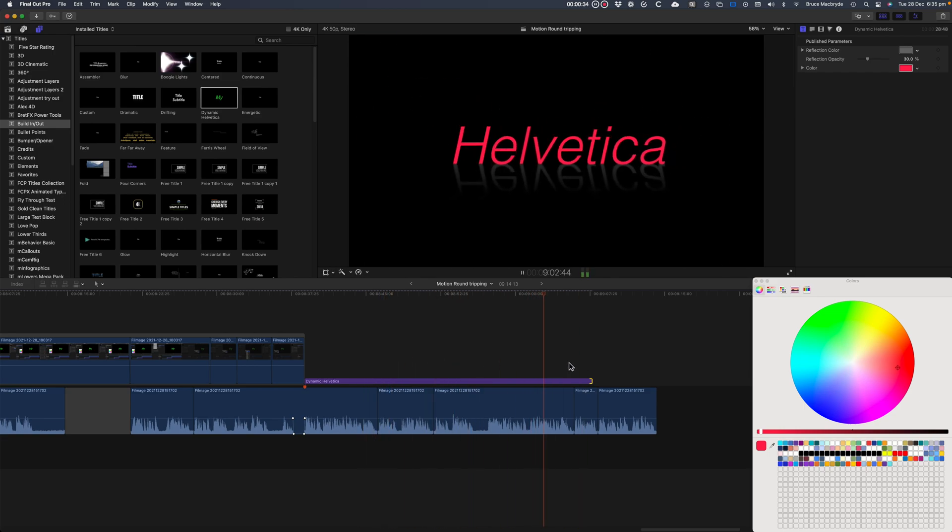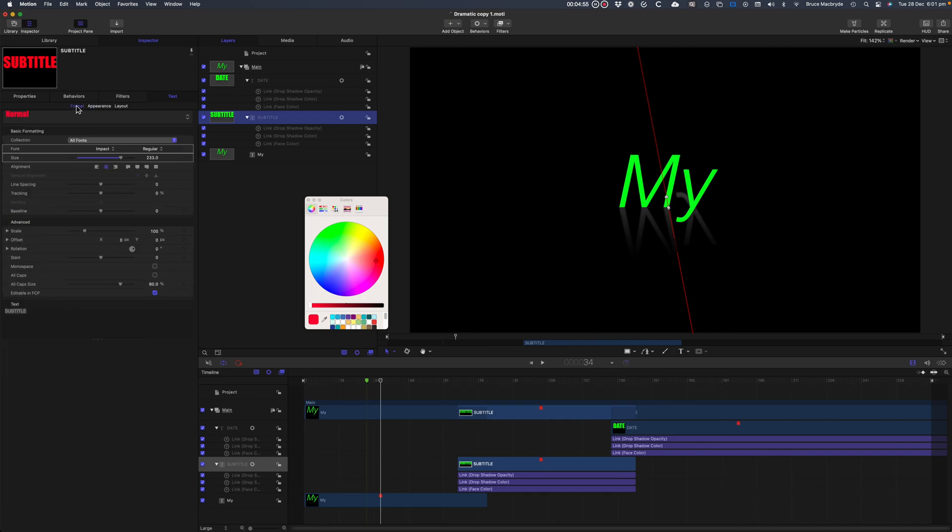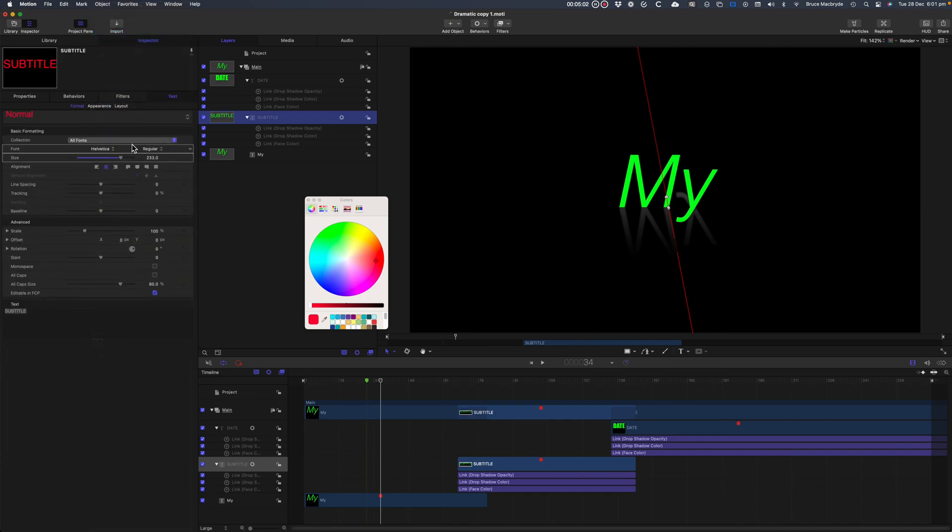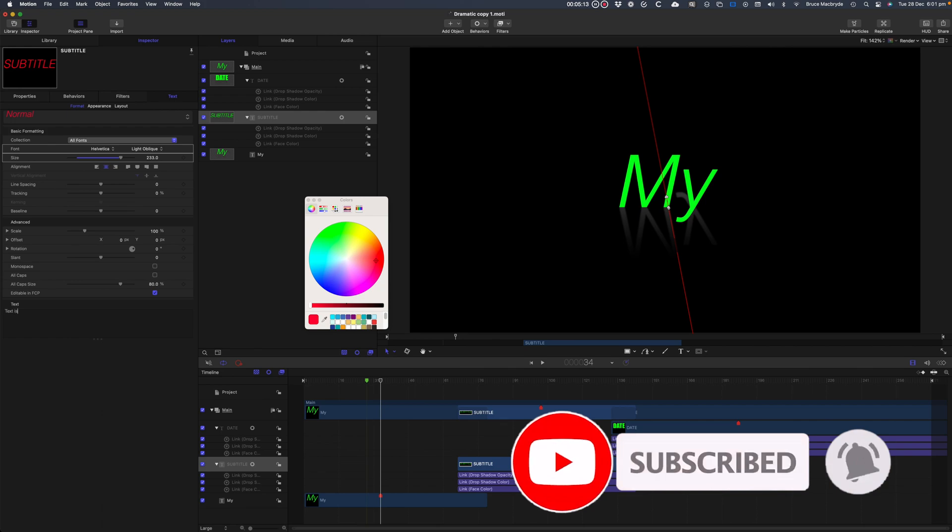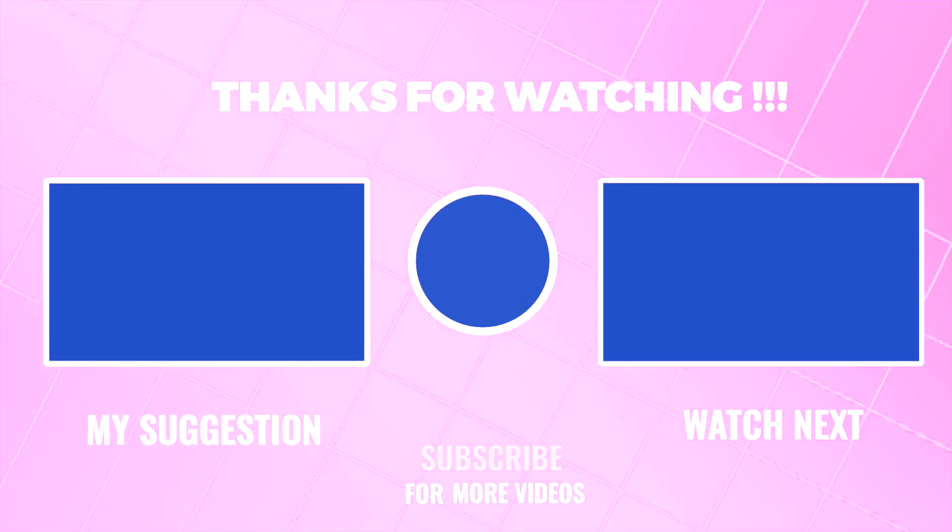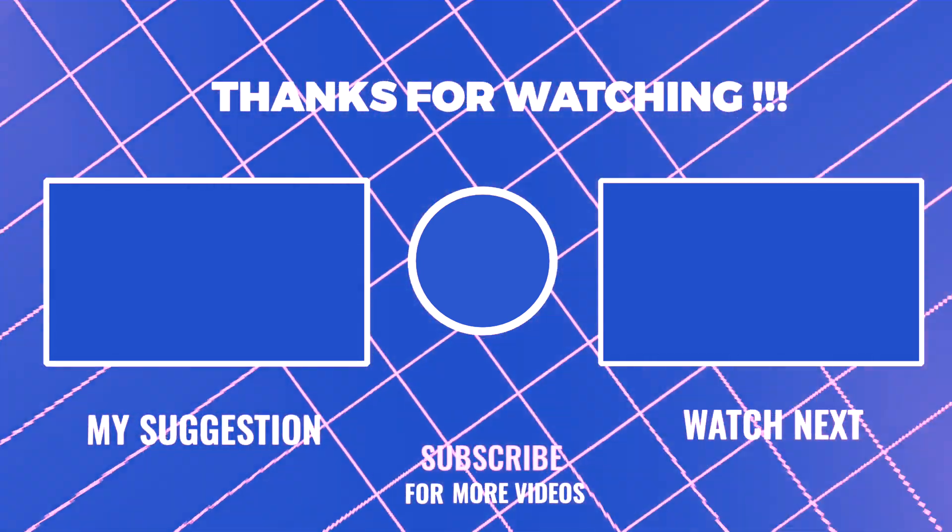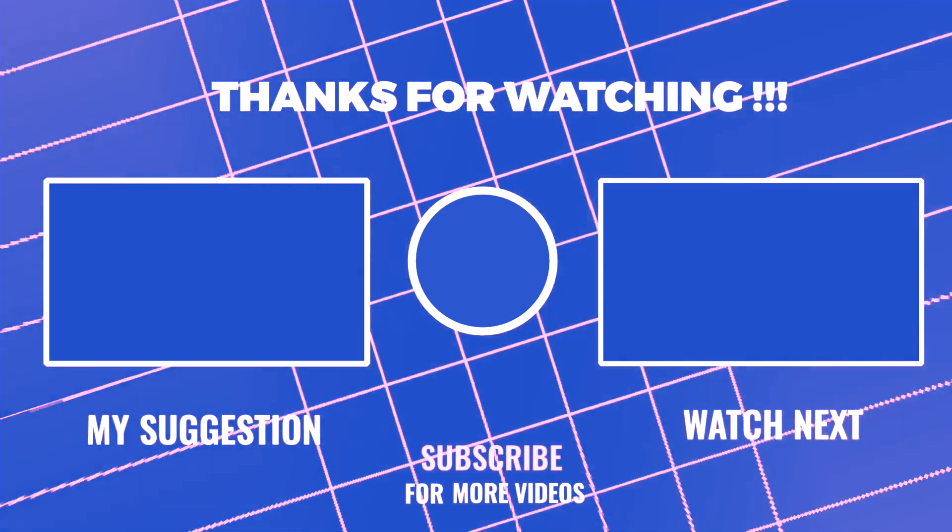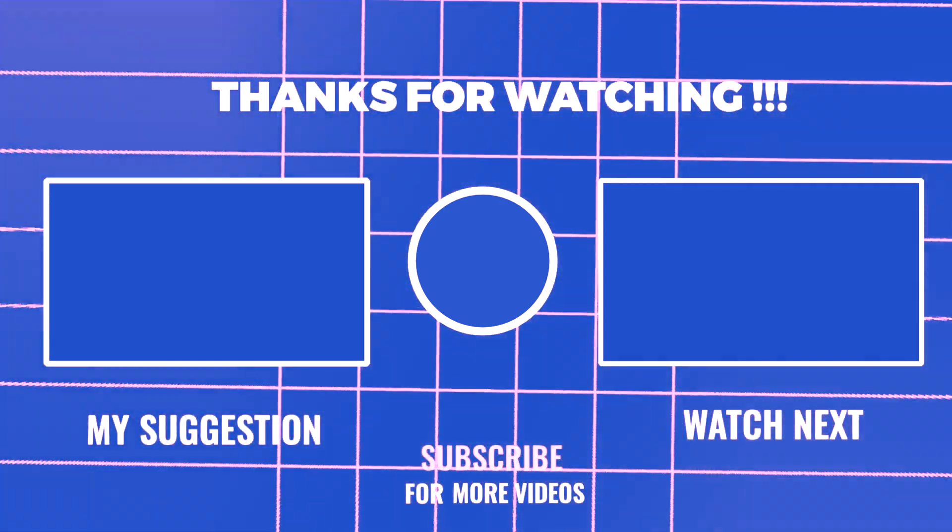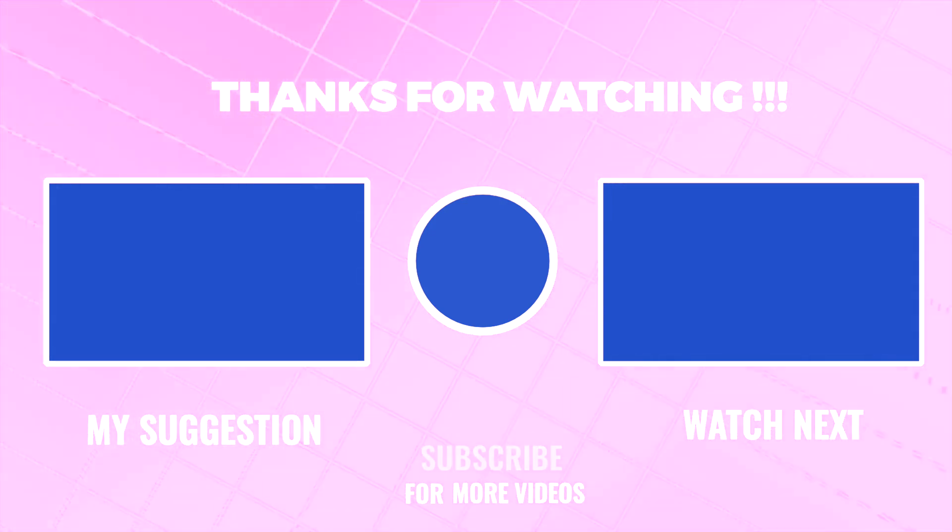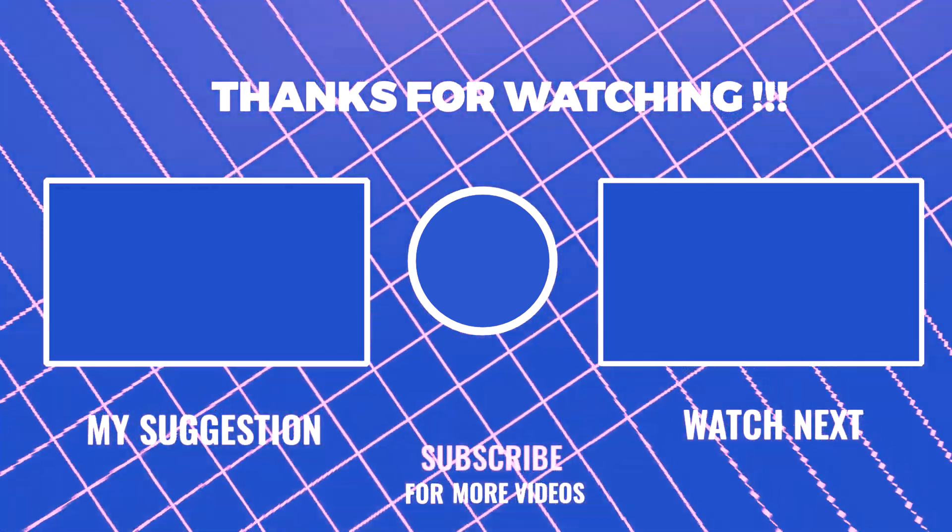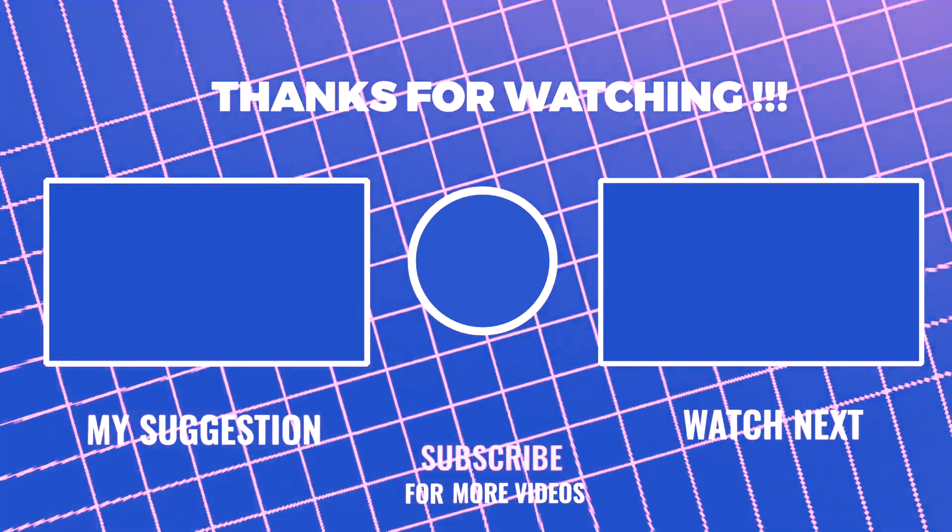As you see, Motion is a great support tool for Final Cut Pro, and you don't need to be an animation expert to get real results. I hope you found this information useful. Please like, subscribe and press the bell, so I can make further videos for you. I'll see you next time.